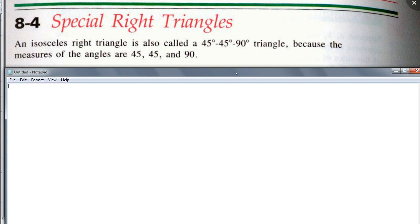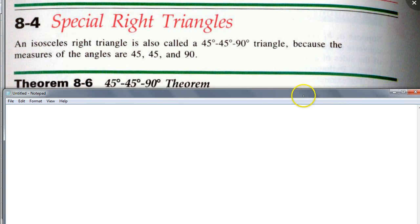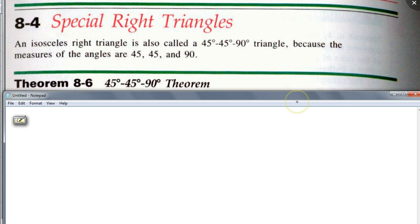If you have an isosceles right triangle, does it have to be 45-45-90? Yes it does. And so our first special right triangle — we actually have a theorem for this right triangle. It's called — it has a name.